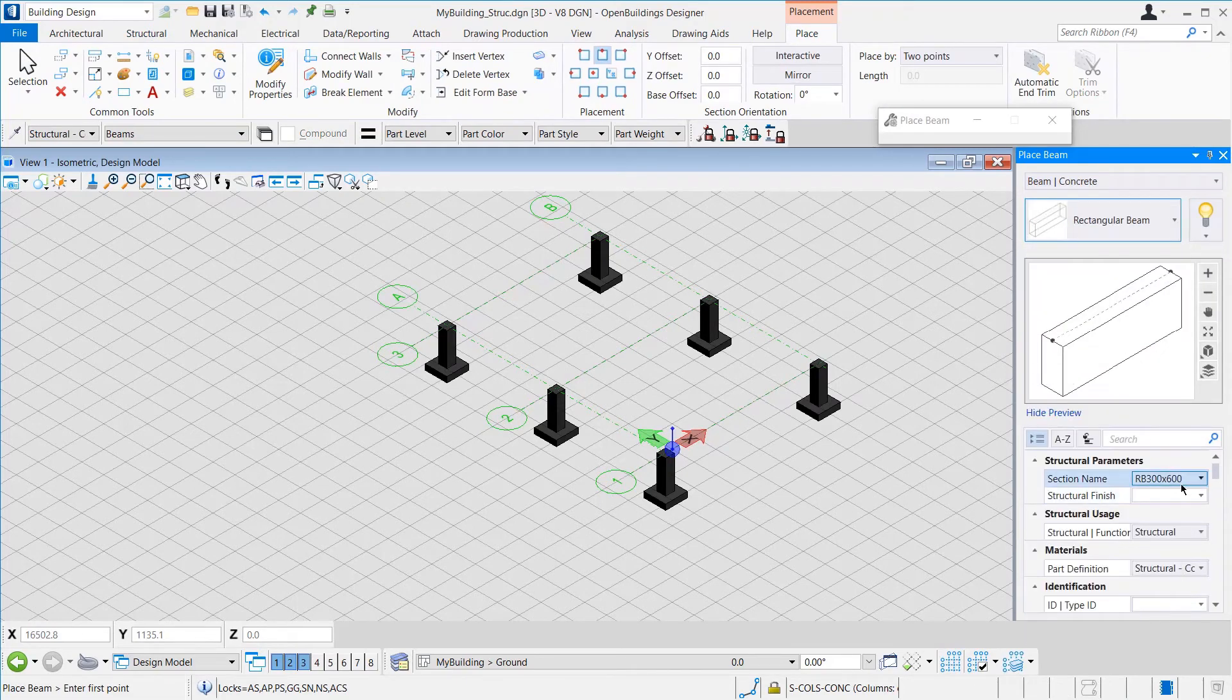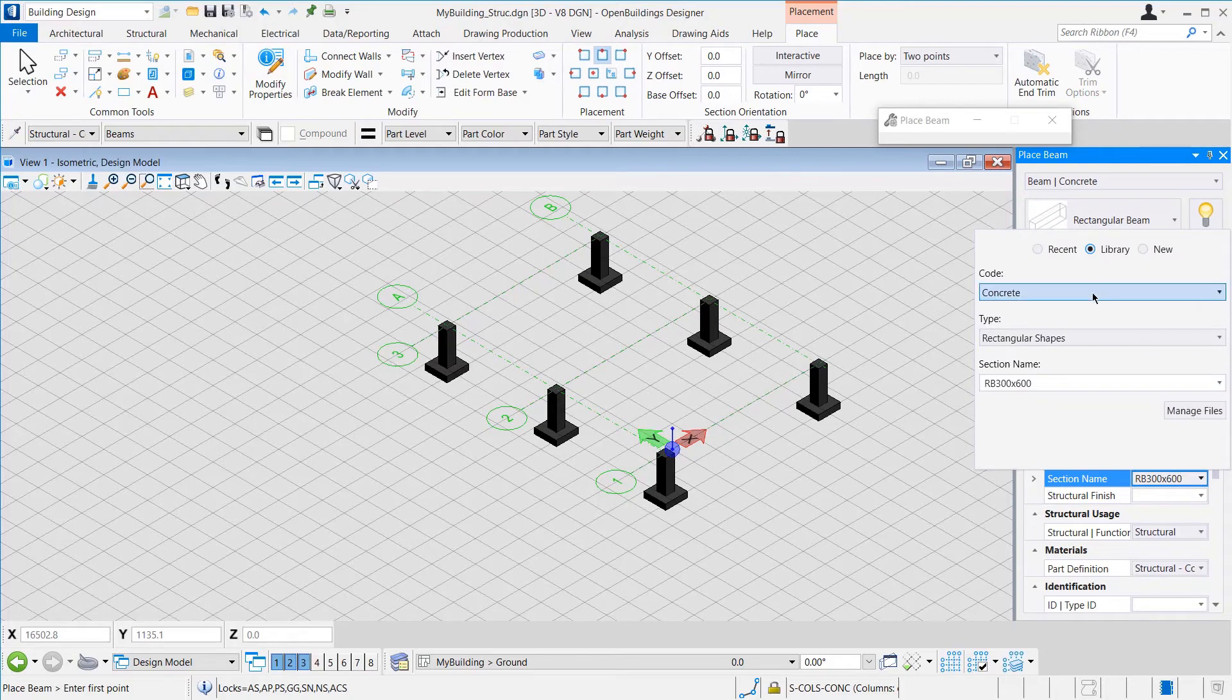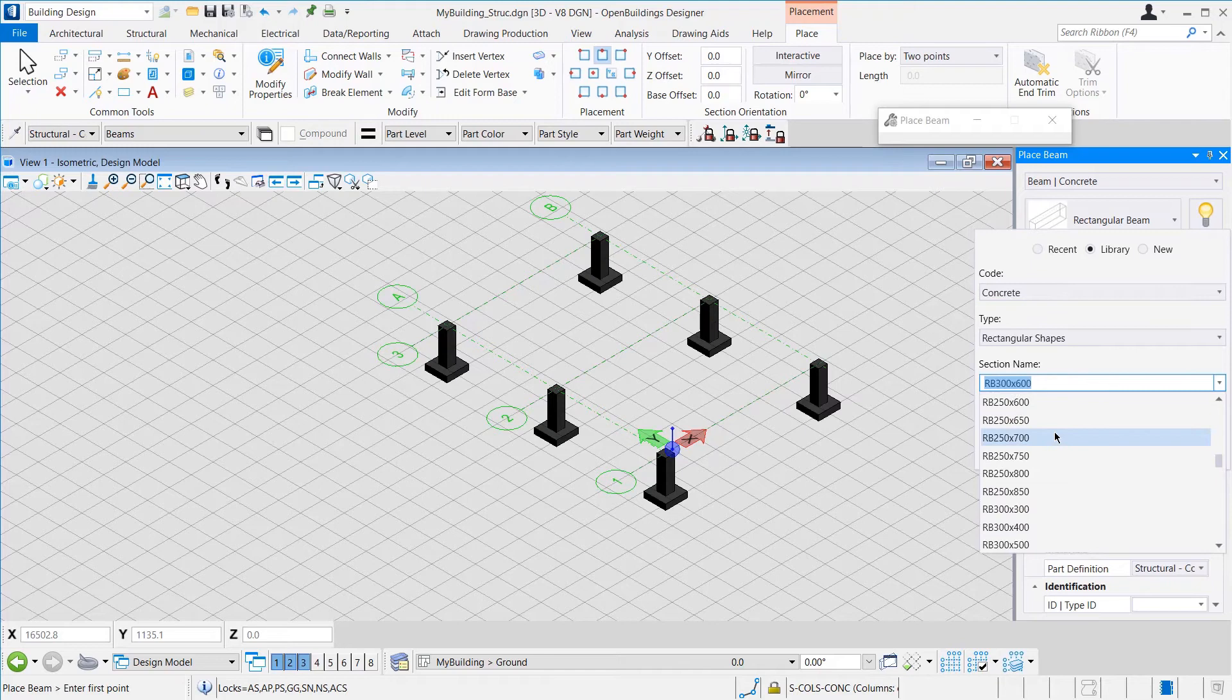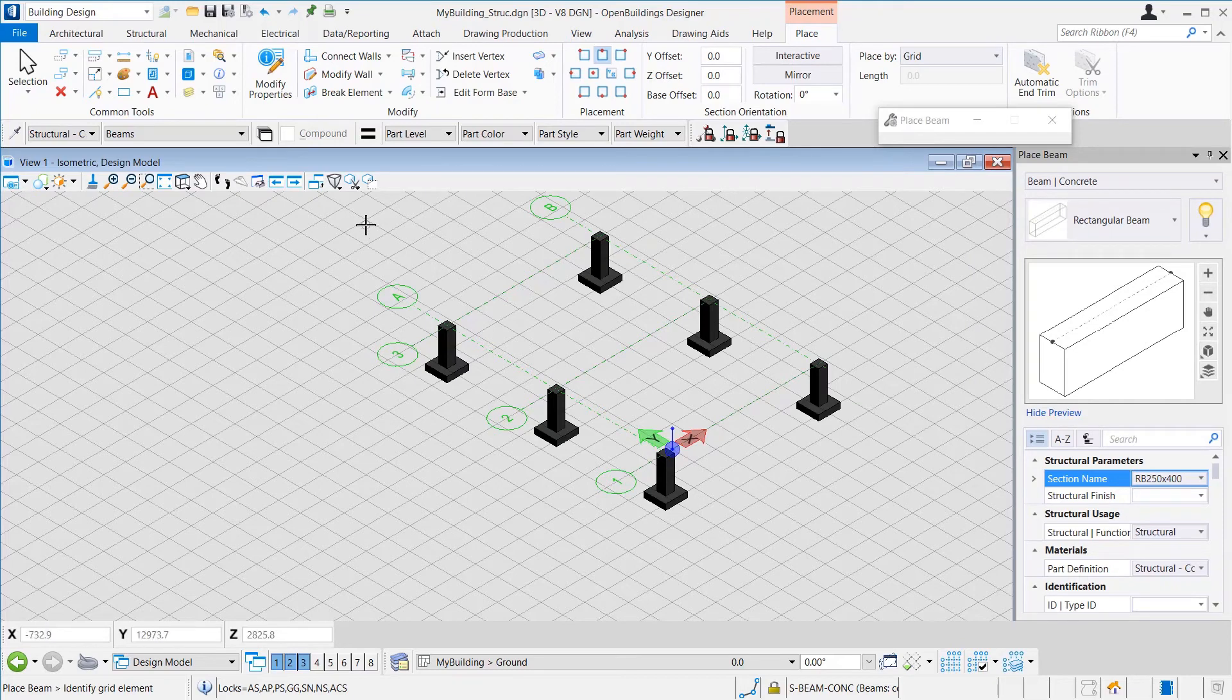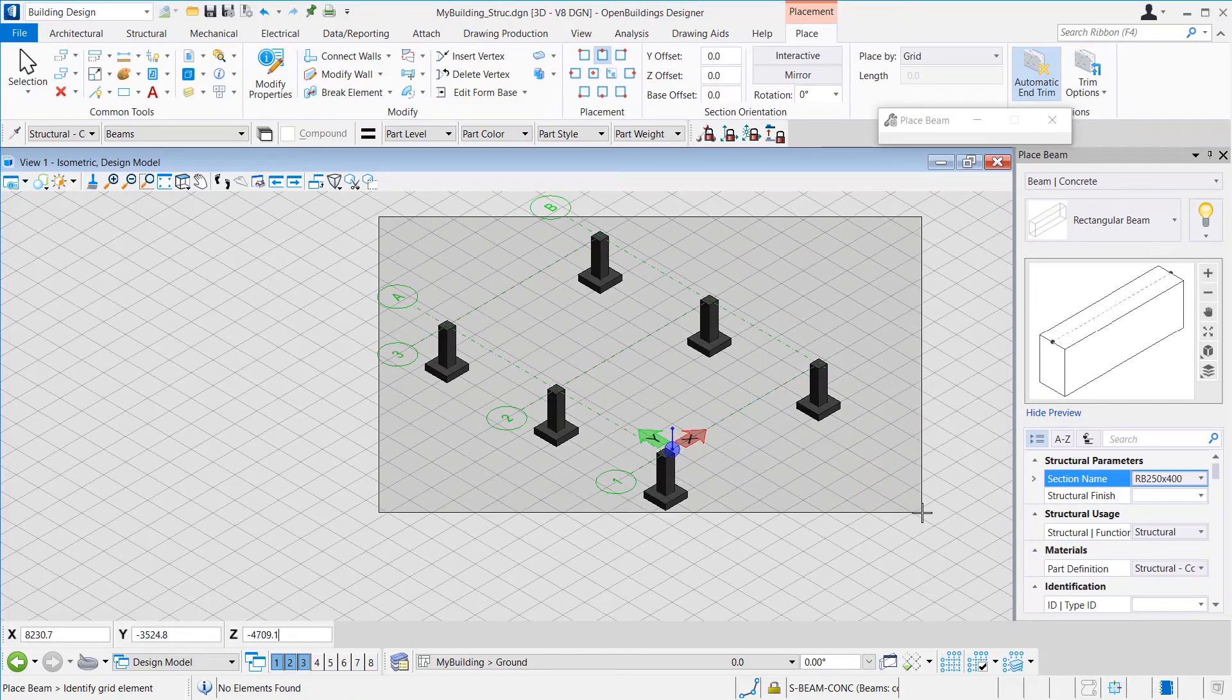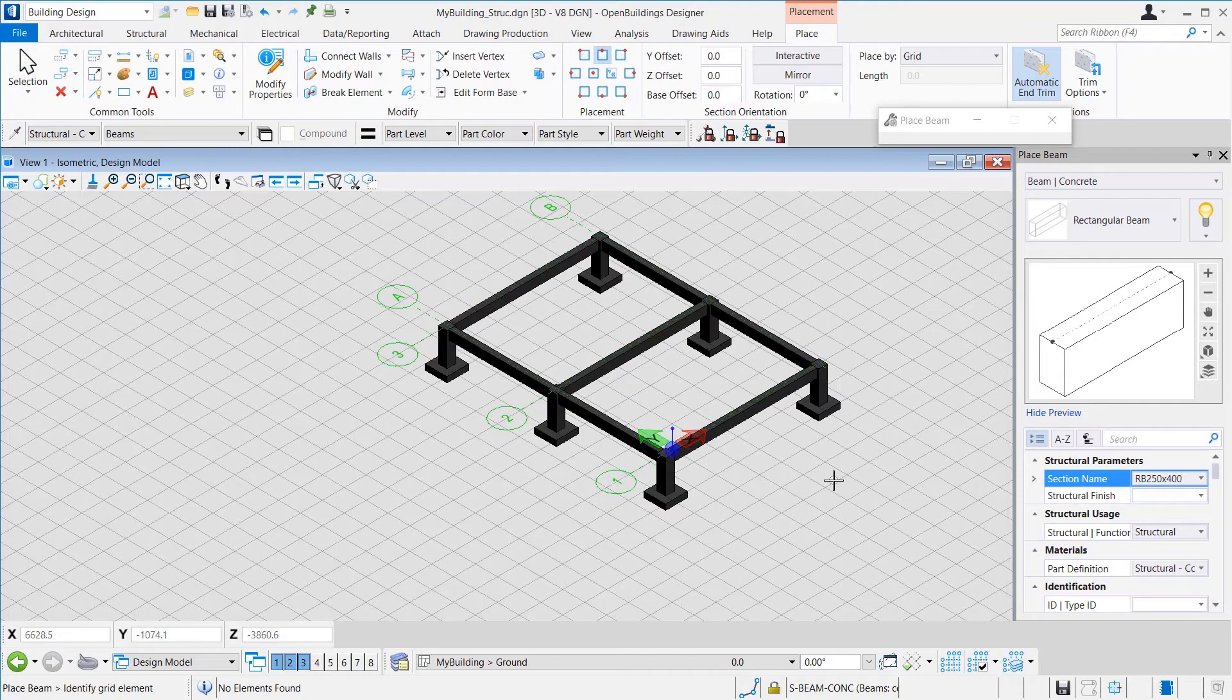We select the Type to be Concrete and the Item to be Rectangular Beam. For the section, we select from Library. The code is Concrete, Type is Rectangular Shapes, and the section name is RB250 by 400. We turn on Automatic End Trim so that the ends are trimmed when they encounter any other interfering member. By selecting the Place By as Grid, we select the grid and click Outside to accept the selection. The beams are created.